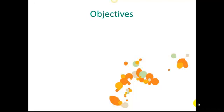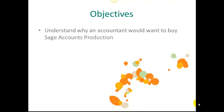By the end of the video you should be able to understand why an accountant would want or need to purchase Sage Accounts Production and you'll also have a good idea of the workflow within the software.